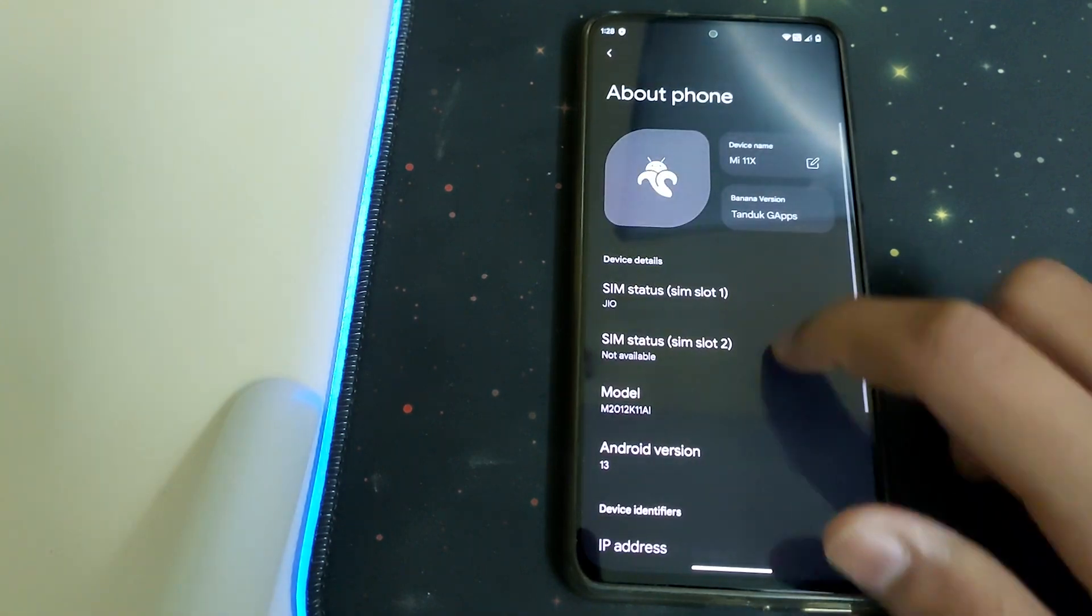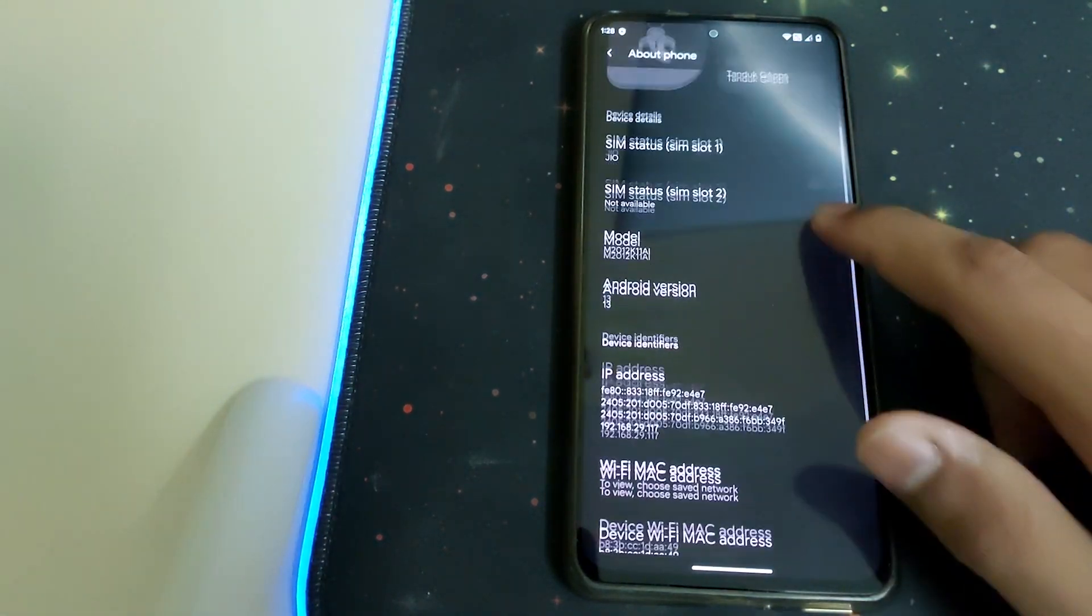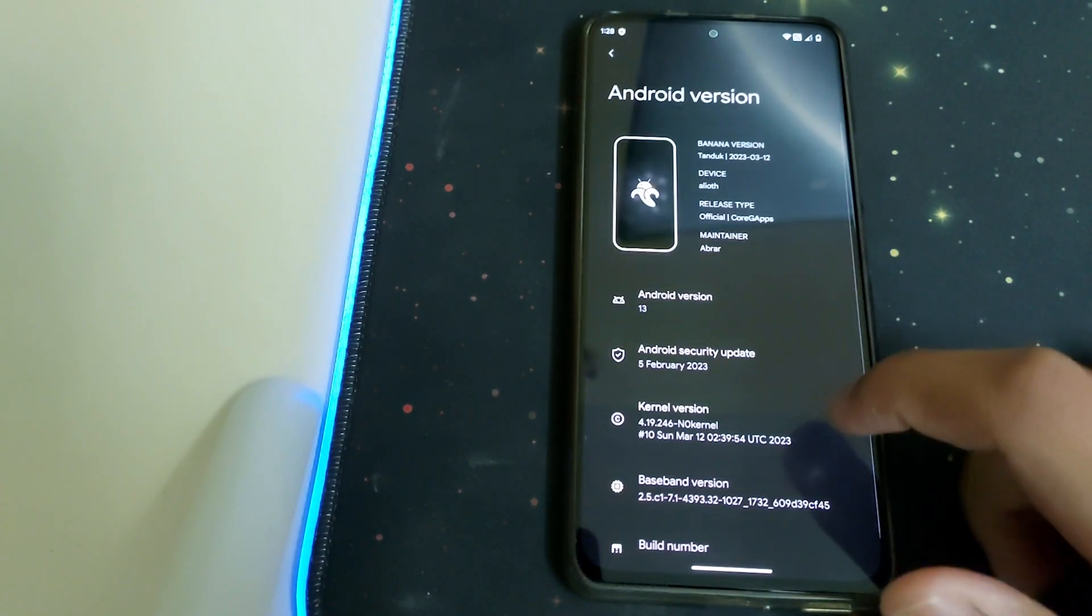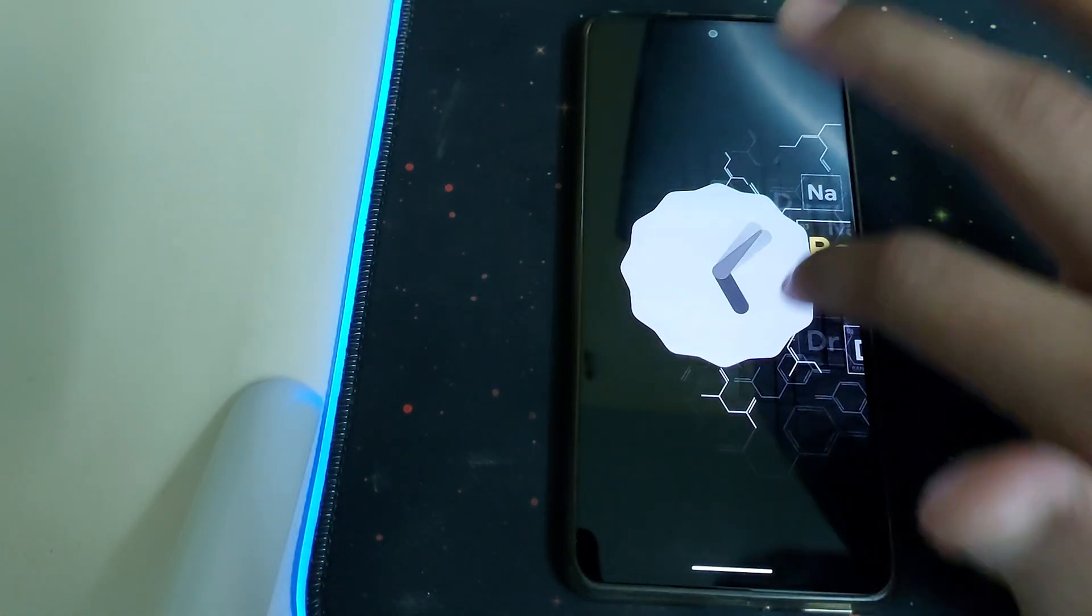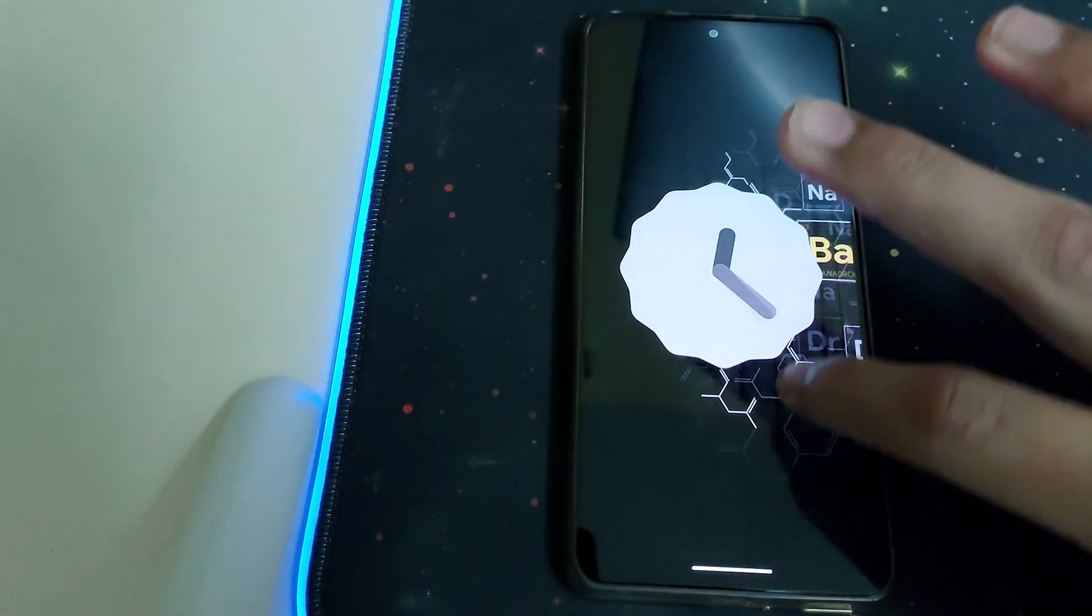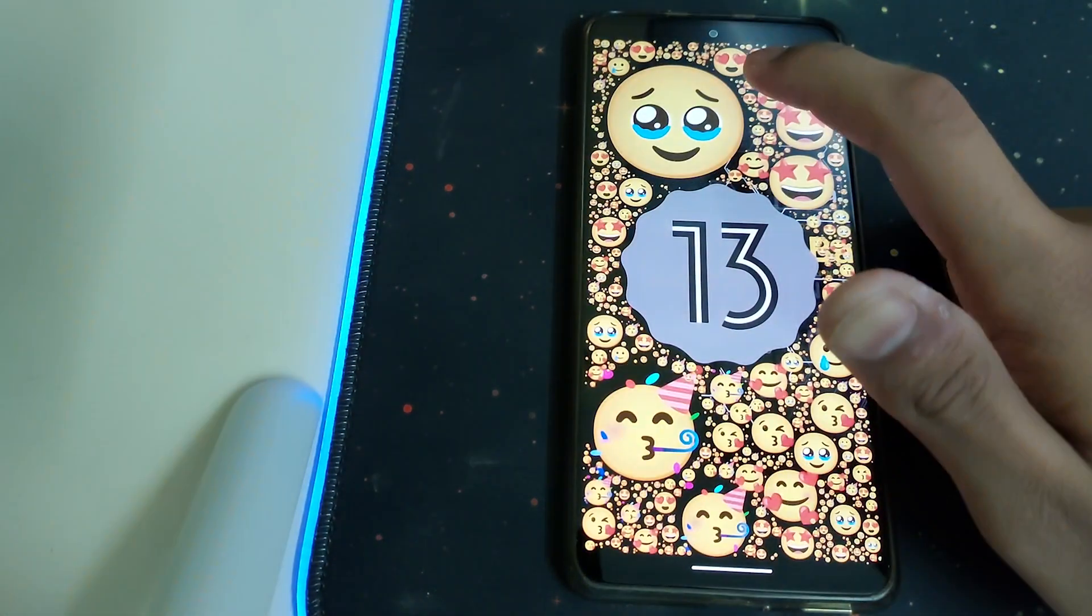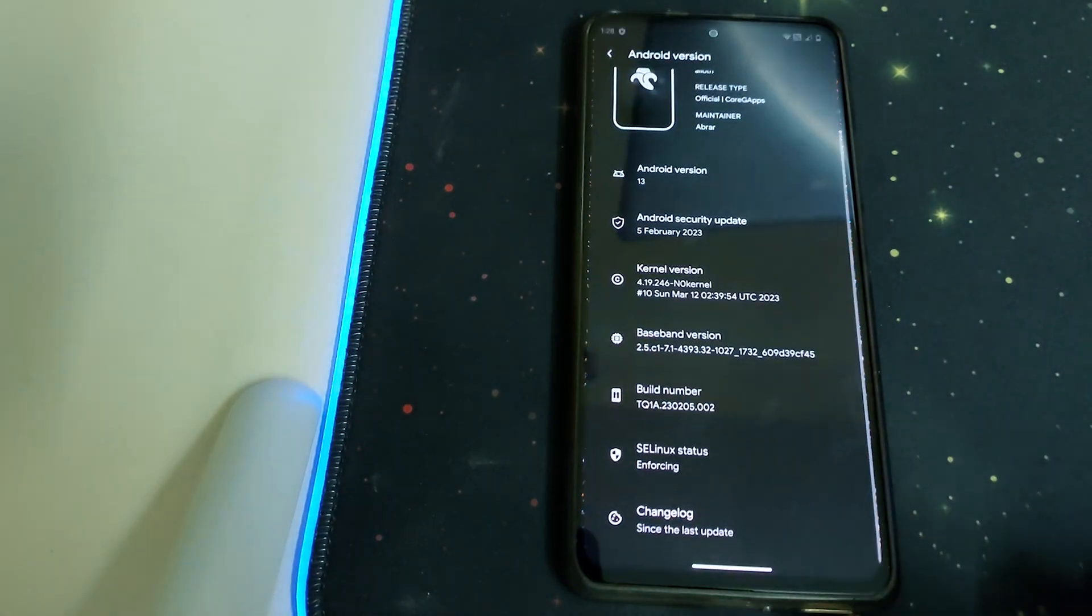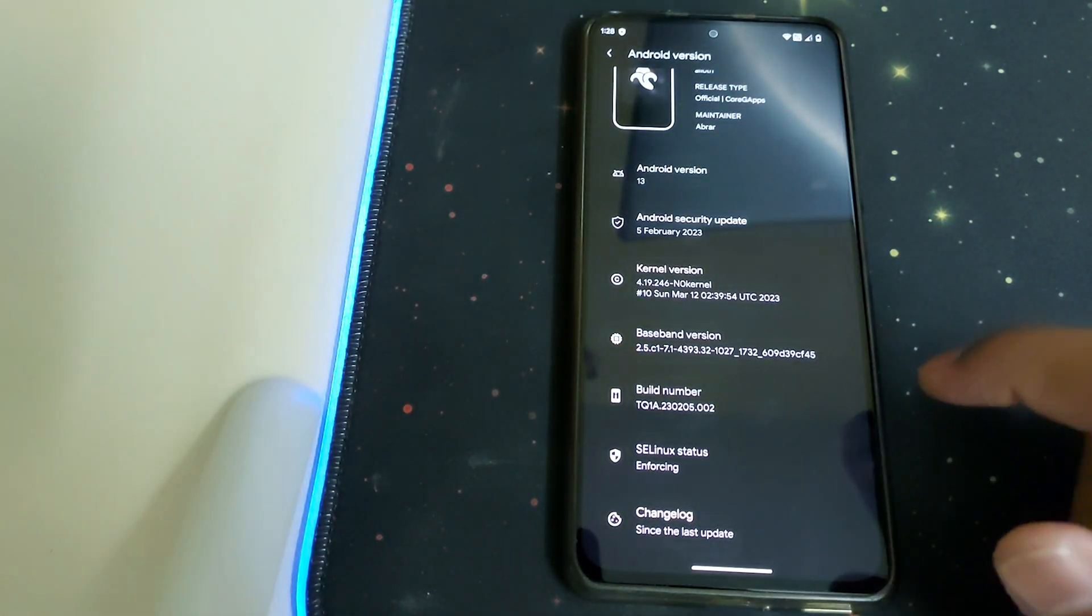This is how the About Phone looks like. The version I've installed is with Gapps, and the Android version is 13. The kernel version they're using is NO Kernel.